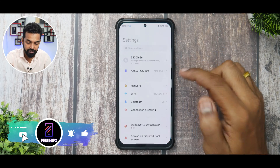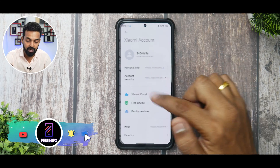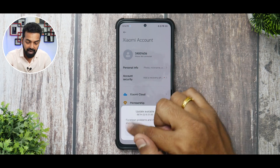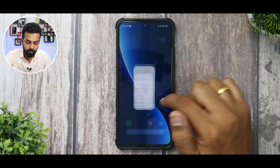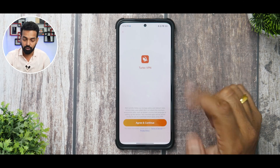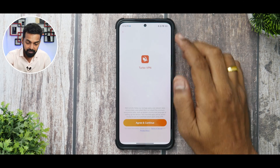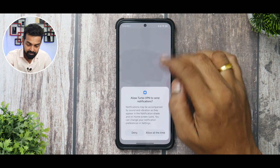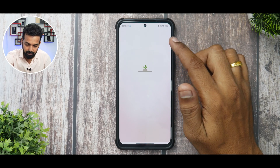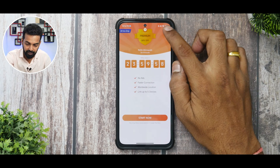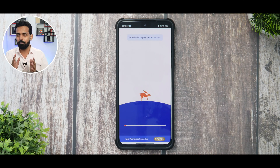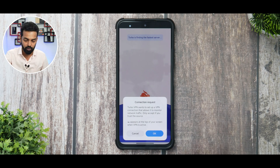Before we proceed, make sure you are signed into your MI account — as you can see, this is my MI account number. We'll ignore the update prompt for now. Once you're signed in and Turbo VPN is installed, launch Turbo VPN, agree and allow. Skip any advertisement to upgrade and just click on Connect. It will connect to a US server, which is what we need.